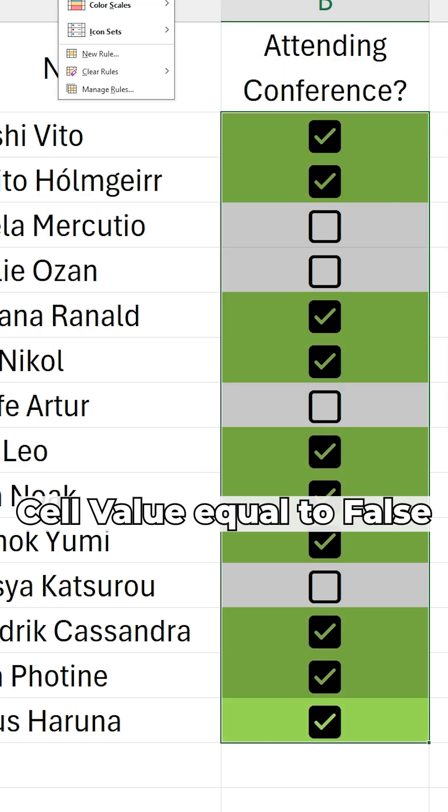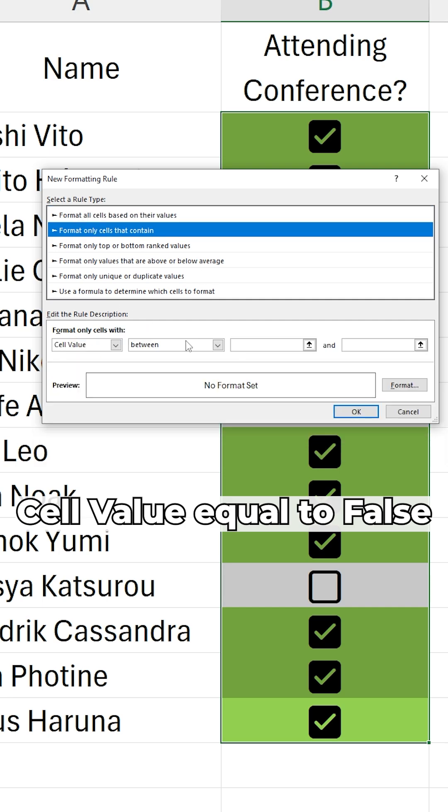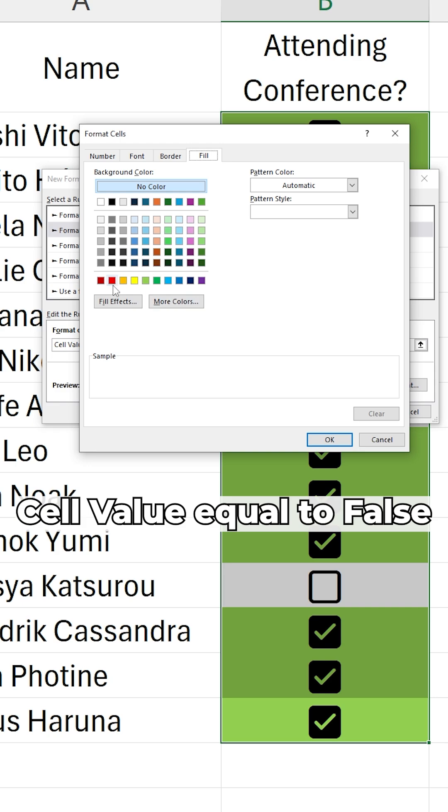Excel reads an unchecked box as being false. If a cell has a box that is unchecked, I will set a conditional rule that will turn the cell red.